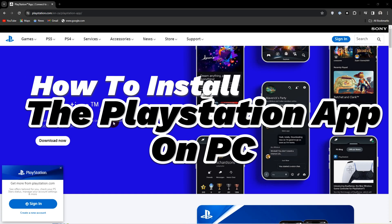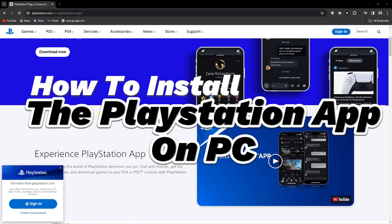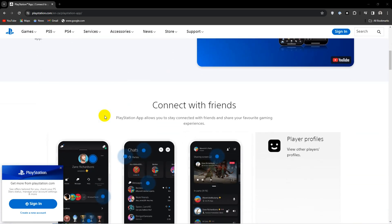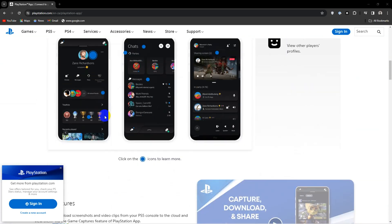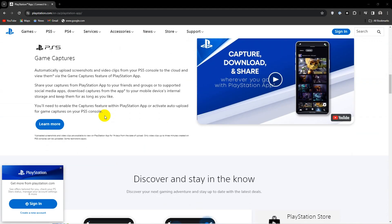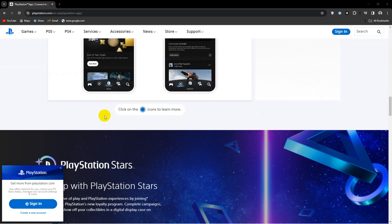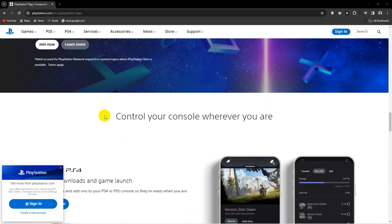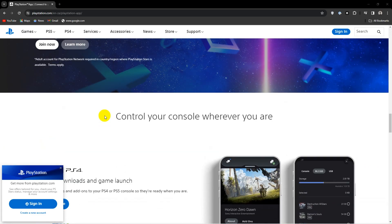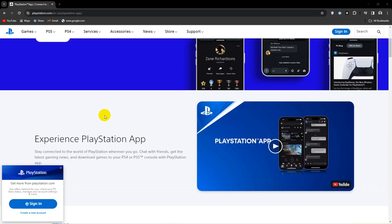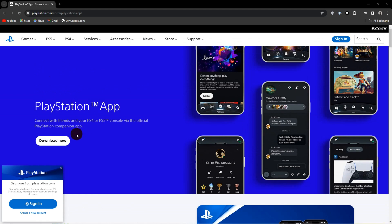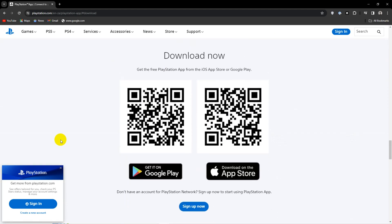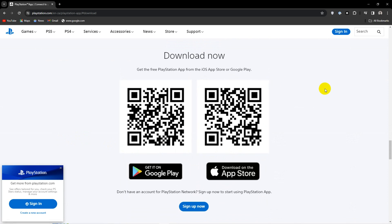Today I'm going to show you how to install the PlayStation app on your PC. To start off, there is no version of this app for PC specifically, so we are going to have to go for the oldest workaround in the Android to PC book. We are going to use the BlueStacks Android emulator.